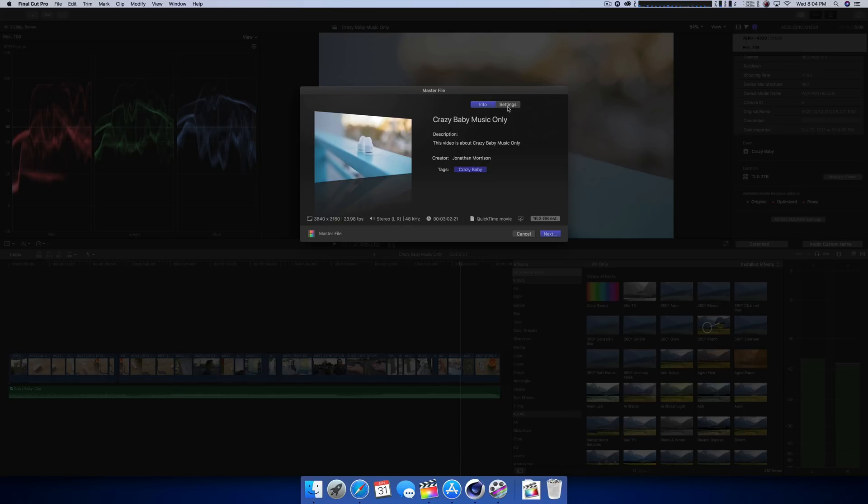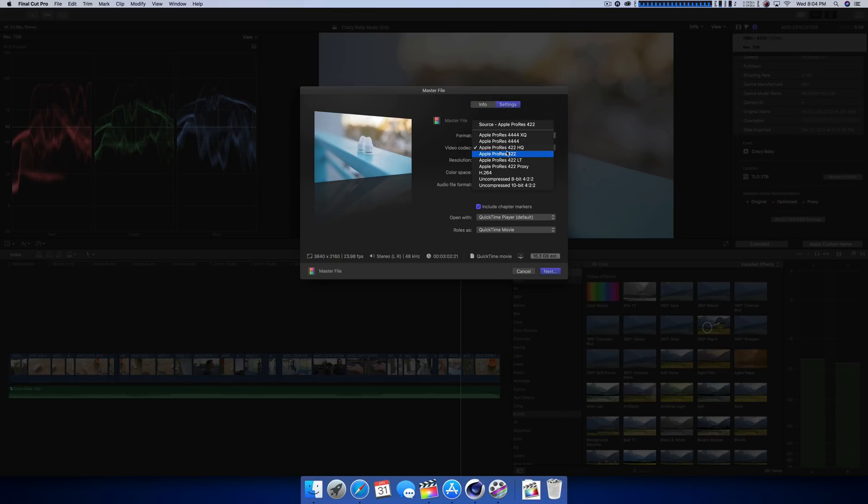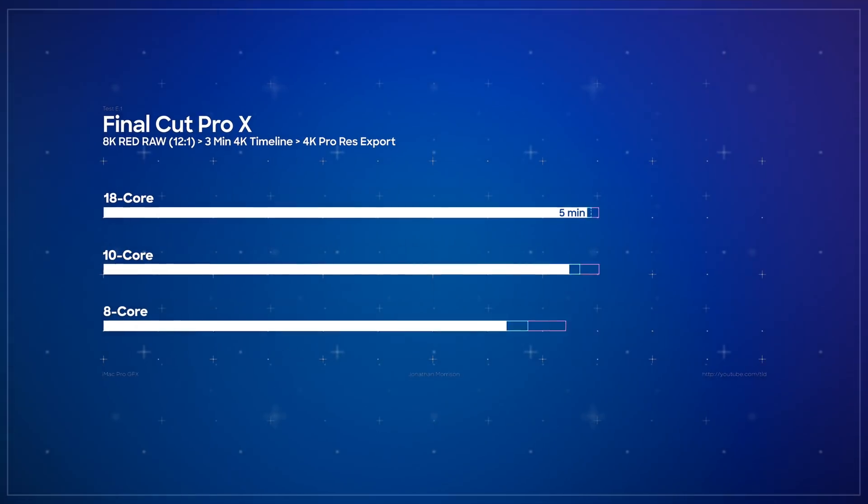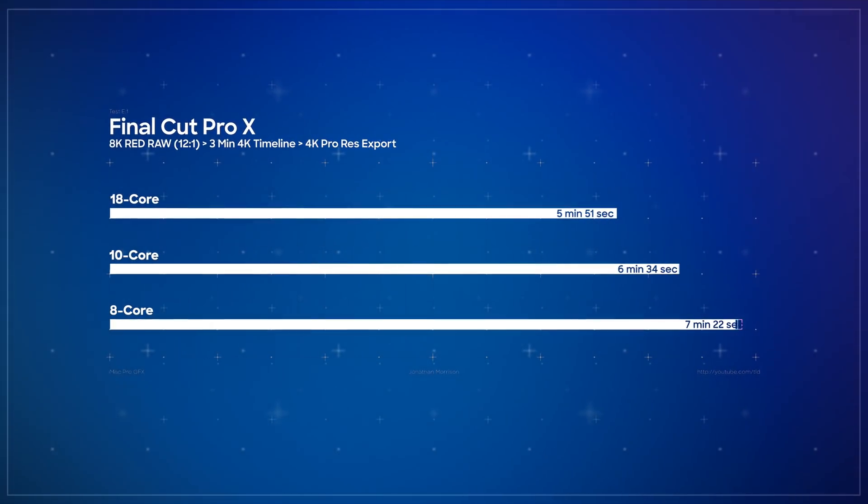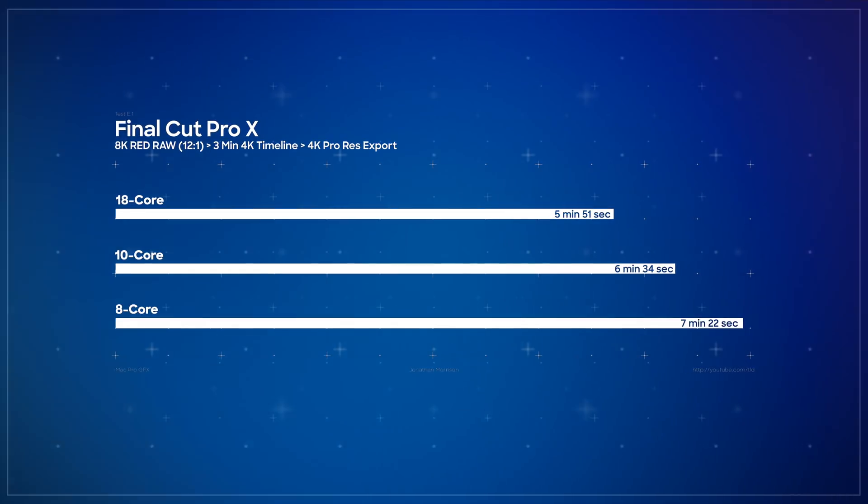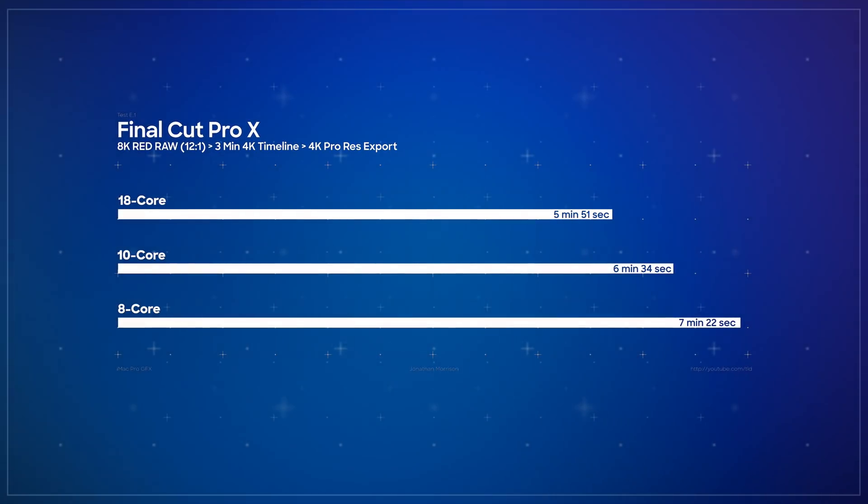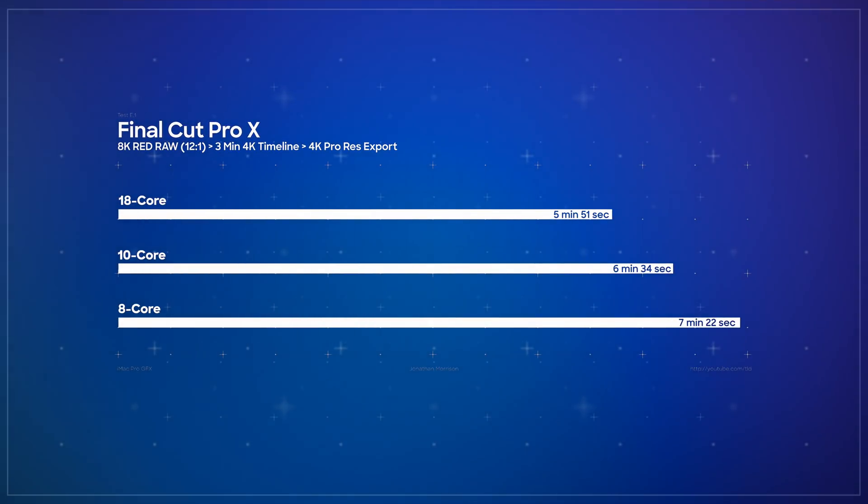So the raw timeline, which is unrendered, is about three minutes, and taking that and exporting it to a ProRes 422 file, the 18 core iMac Pro did that in five minutes and 51 seconds, the 10 core, six minutes and 34 seconds, and the eight core, seven minutes and 22 seconds.